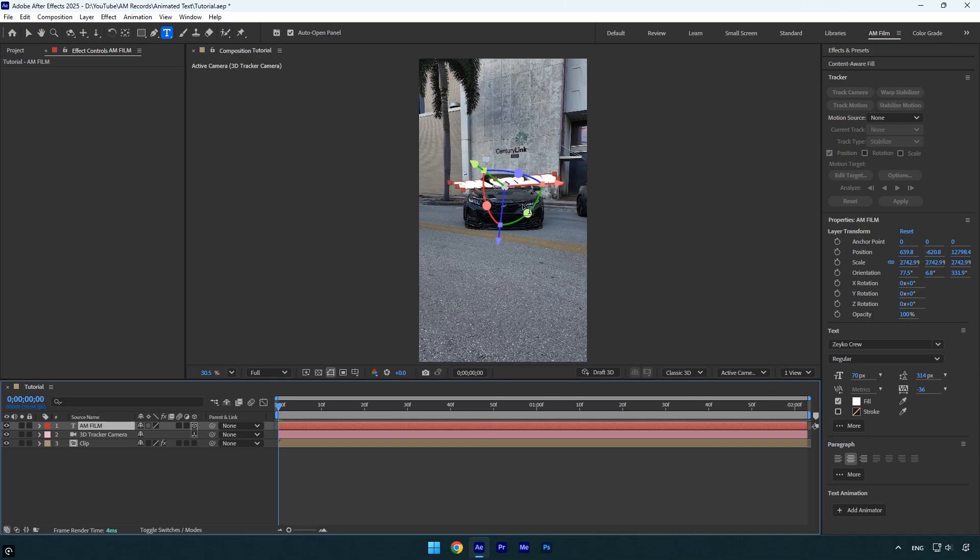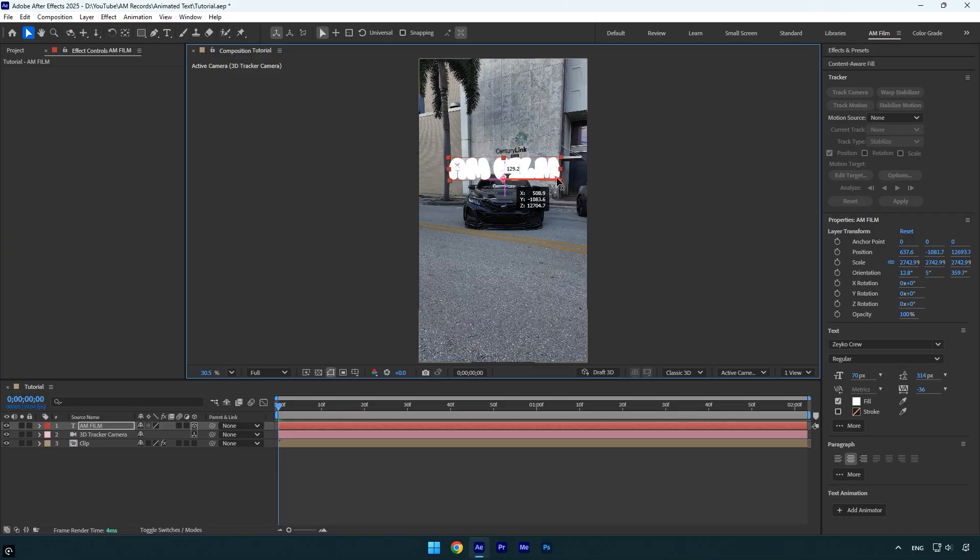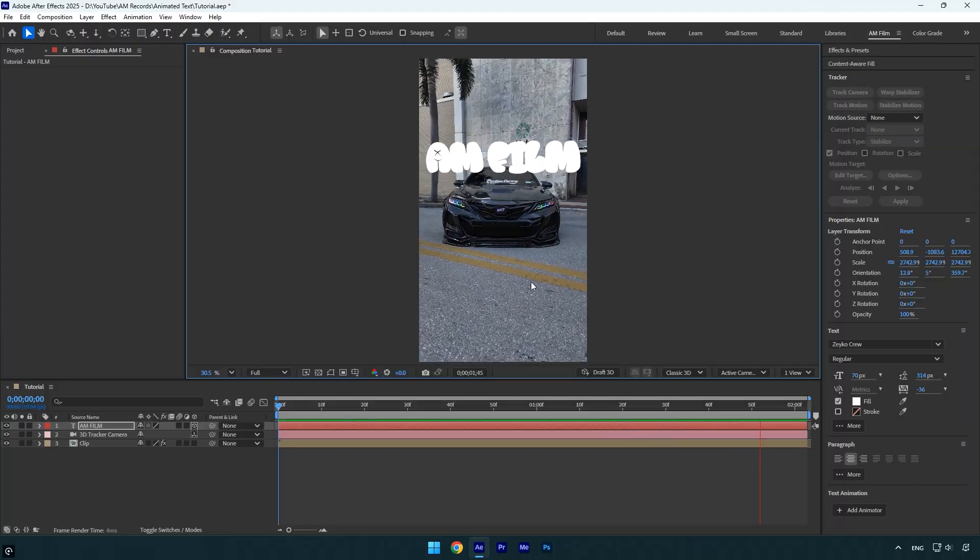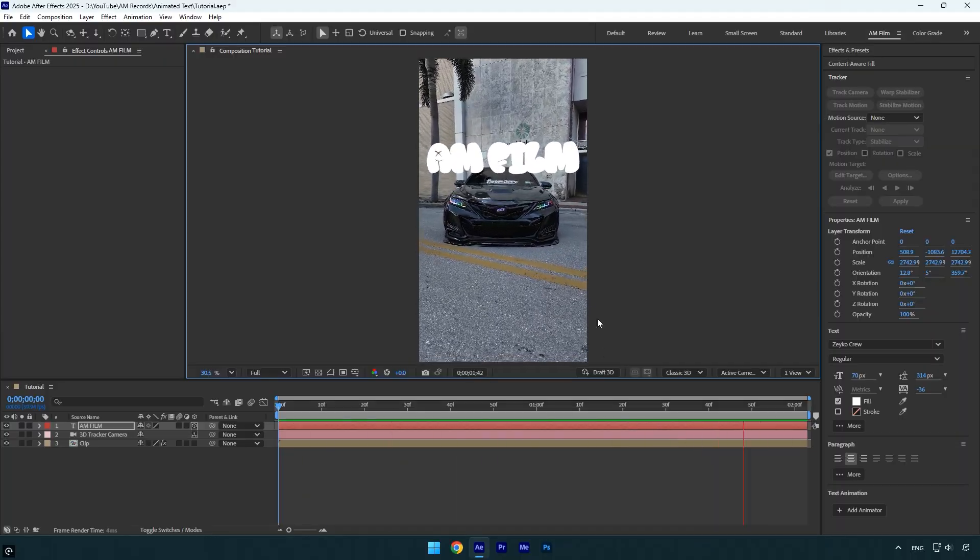Finally, let's fix the rotation and position so the text sits perfectly on the car. Once you're done, you can preview the tracking to make sure everything looks right. In my case, the result turned out great.